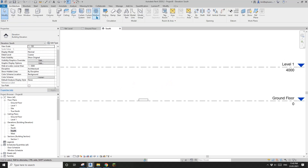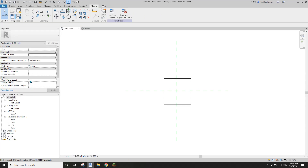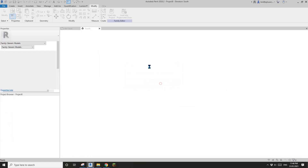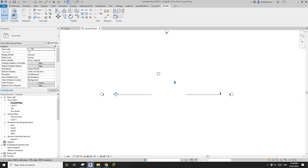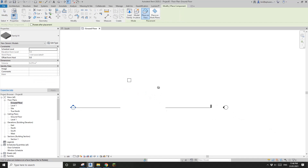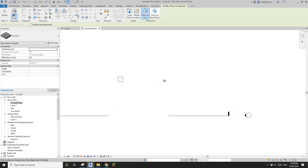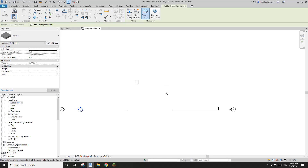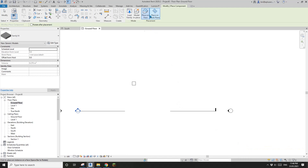Now let's edit this family, check the work plan-based option, and load it back into the project. Let's see what the difference is. I'll create another one — select this one, Create Similar. Now you can see I can't just place it here; there's a symbol indicating it couldn't find an appropriate host.